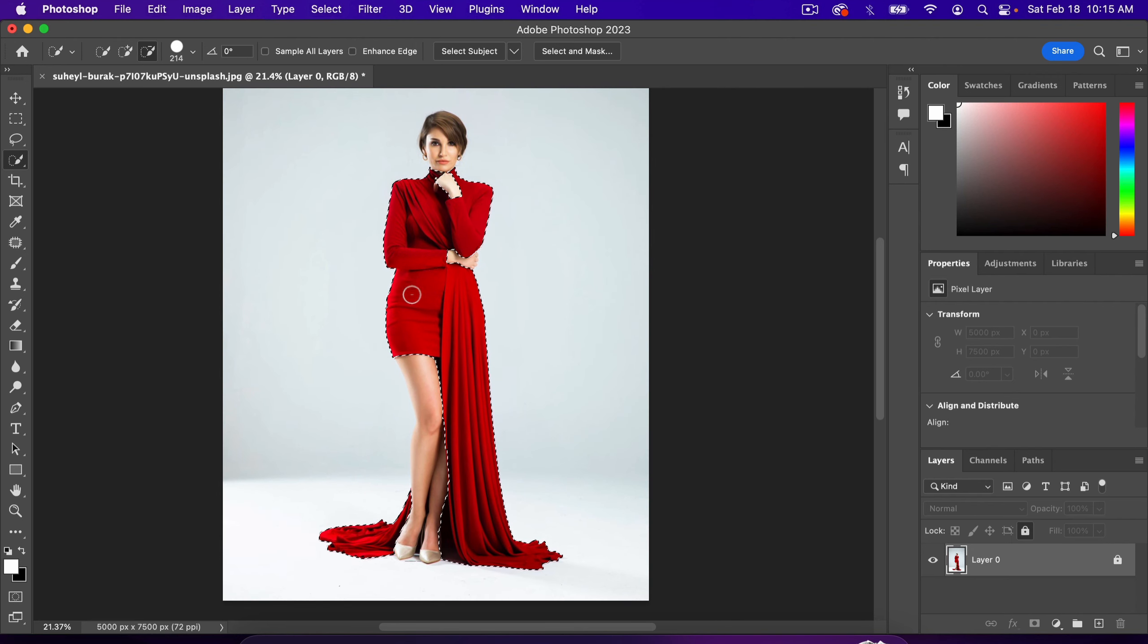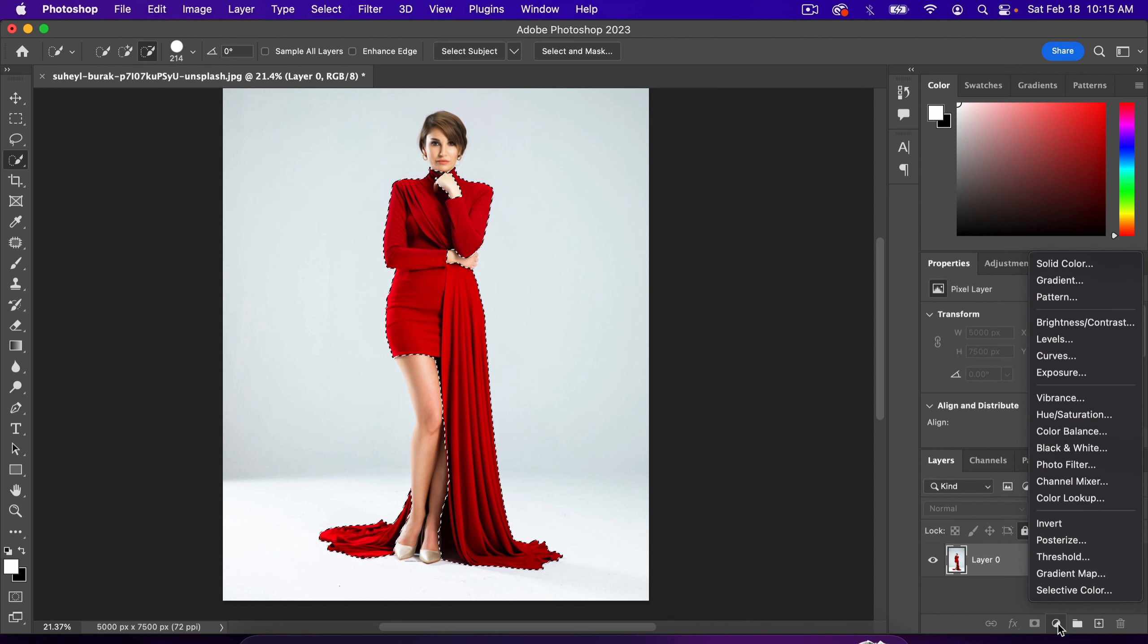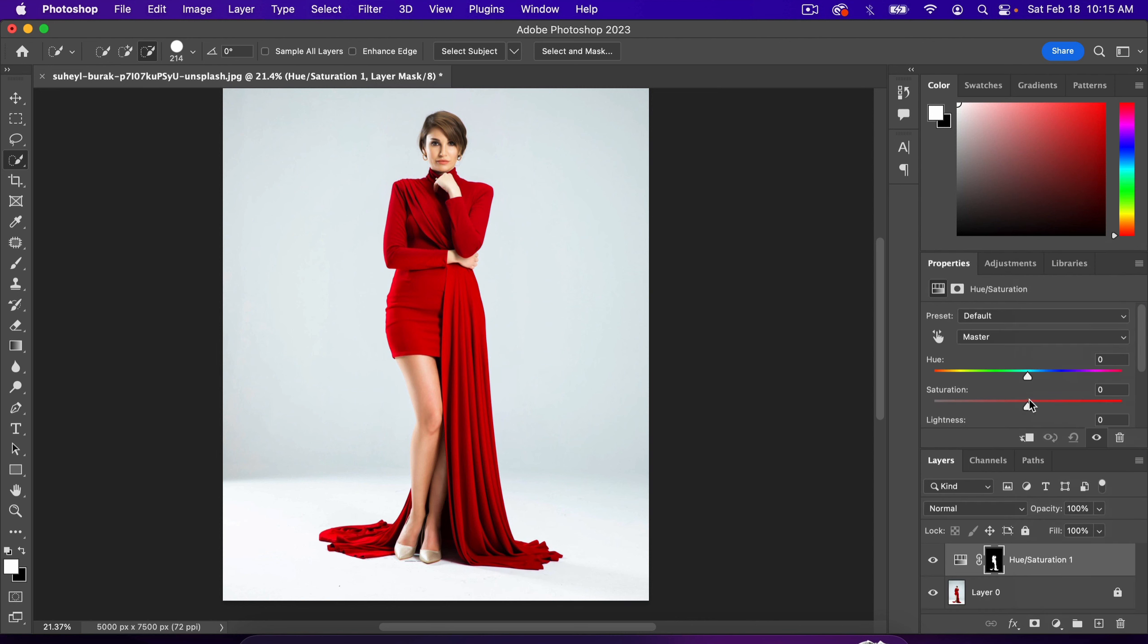Now that we've got the dress selected, we're going to change the color. The way we do that is create an adjustment layer with the black and white circle in the bottom right corner. Click on that and go to Hue Saturation. With the Hue dial, you can simply change the color of the dress.